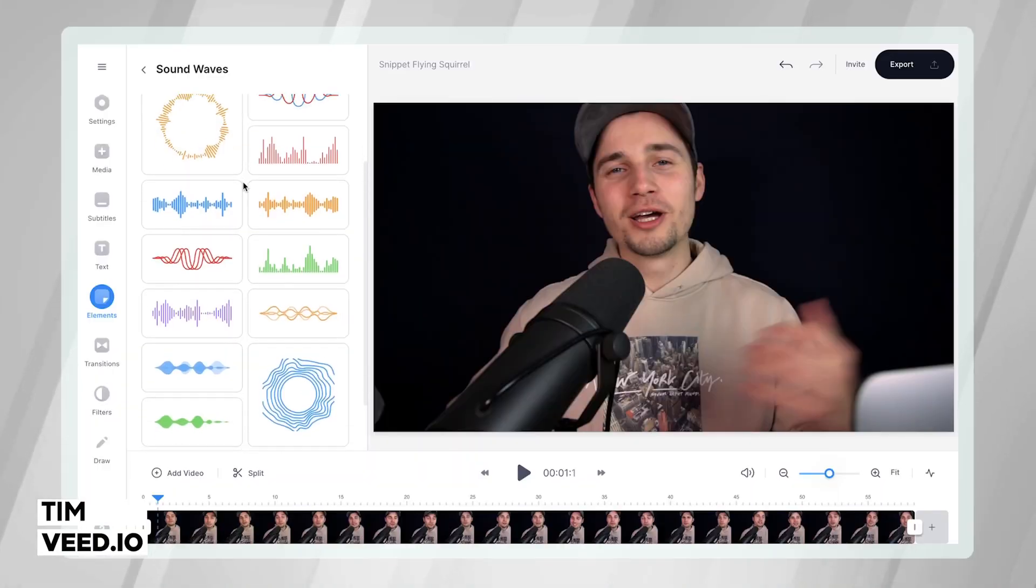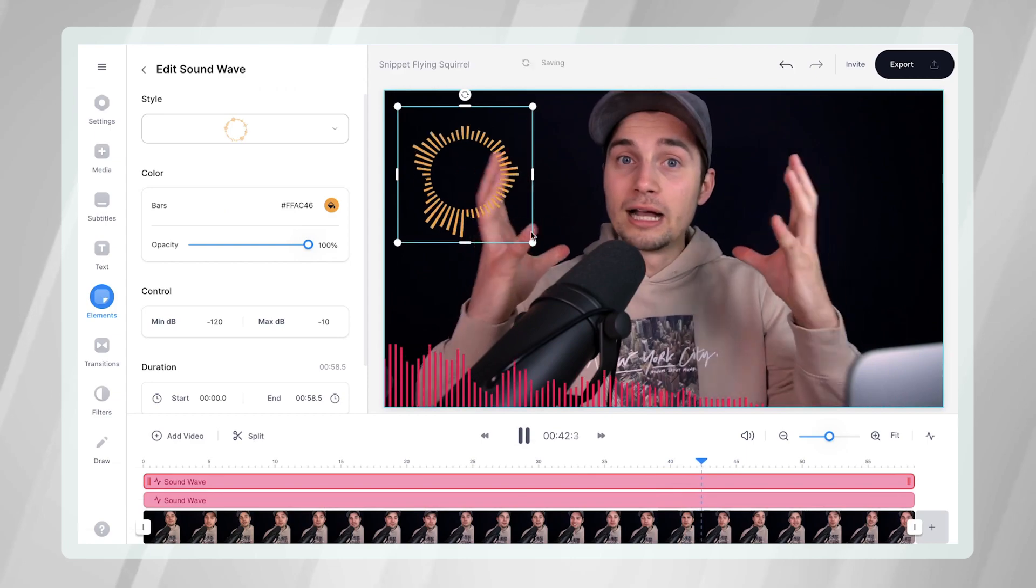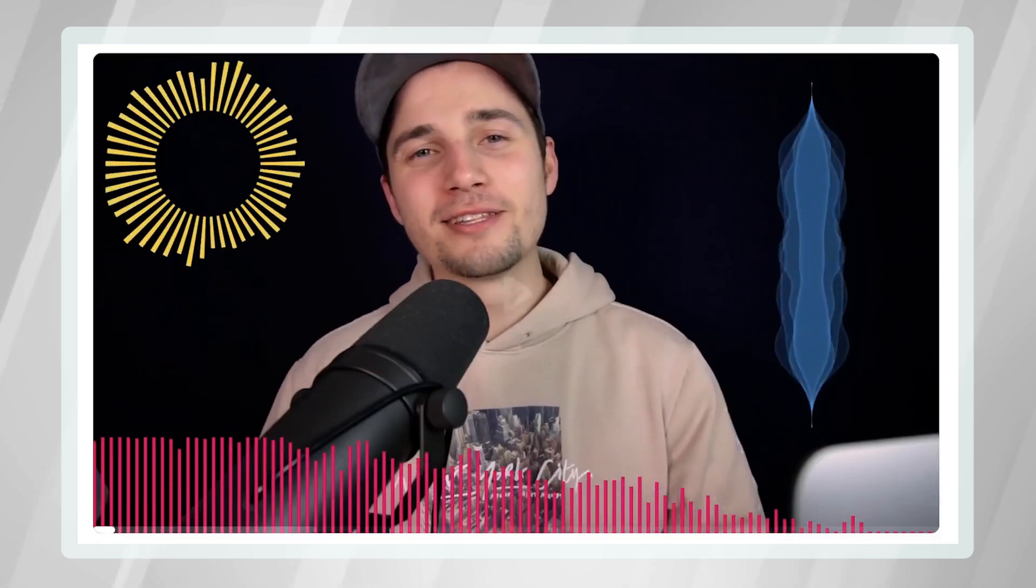Hey, what's up everyone? My name is Tim. In this video, I'm going to explain how you can easily create audio visualizers for your videos.